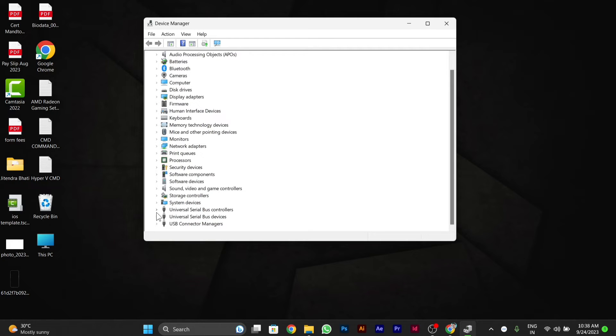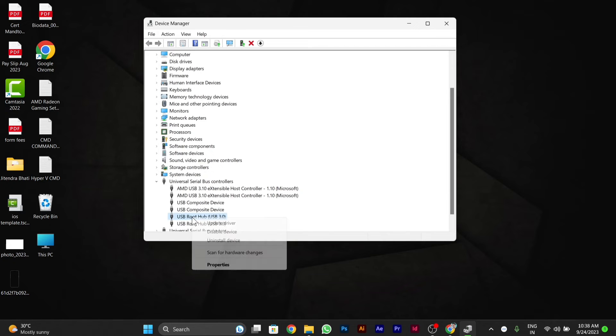Click on the Universal Serial Bus Controller and you will see USB Root Hub USB 3.0. There are two USB Root Hubs—I have two ports—so you can disable any one of them by right-clicking on it.